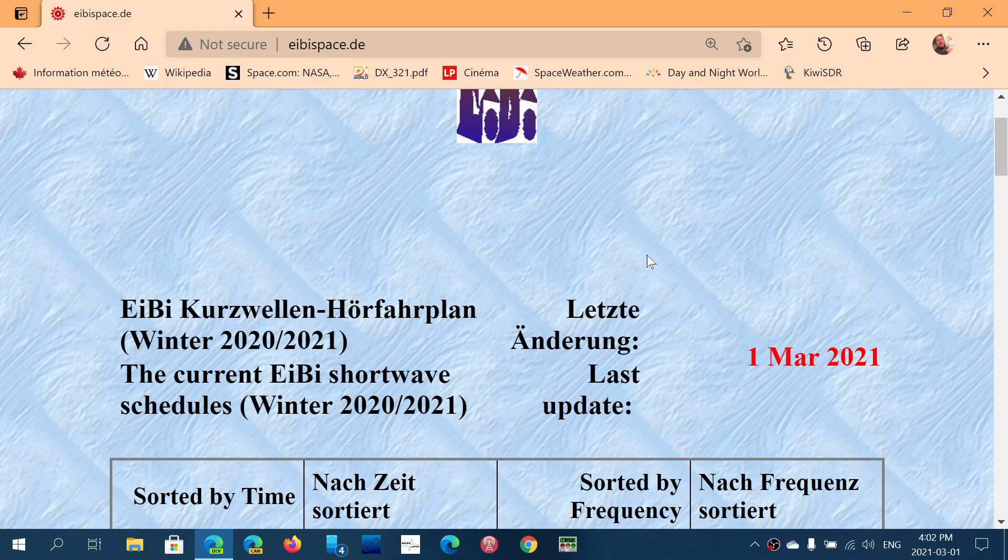Welcome to the shortwave radio channel. Just to mention a quick change that is going to arrive at the end of this month. We are at the last few weeks of the winter schedules. Schedules change twice a year because of the changing propagation aspect of the ionosphere depending on the season.